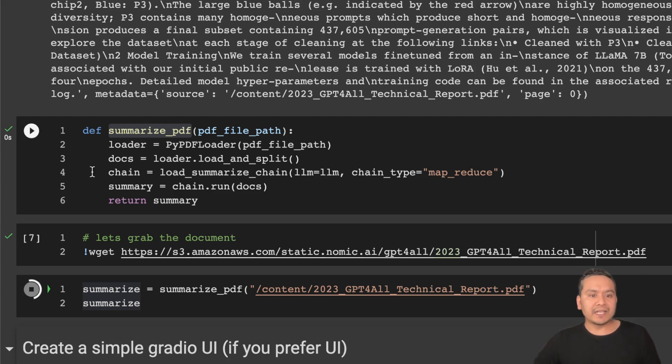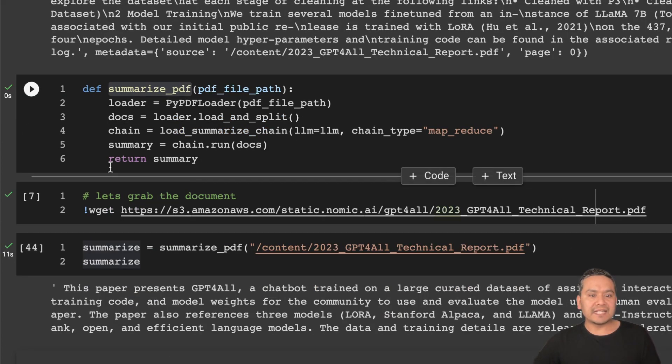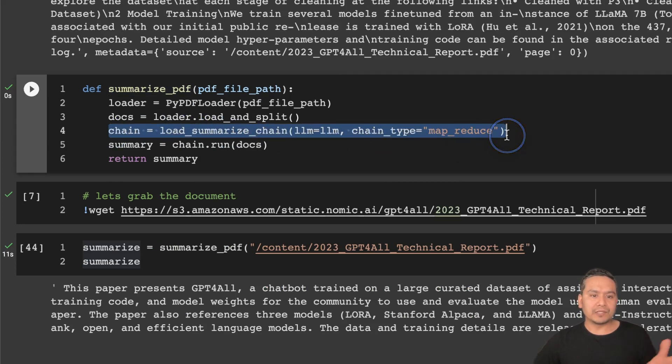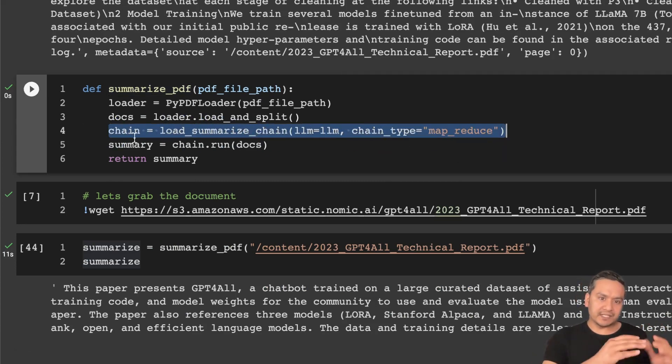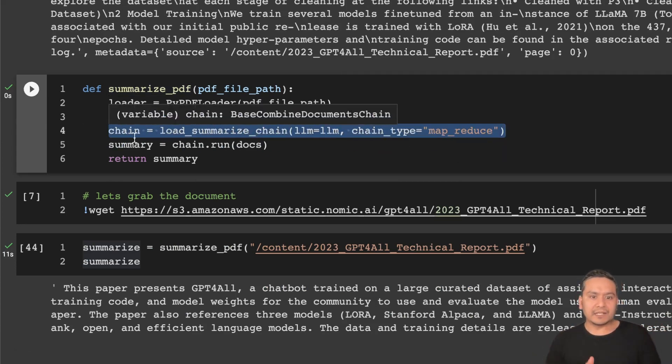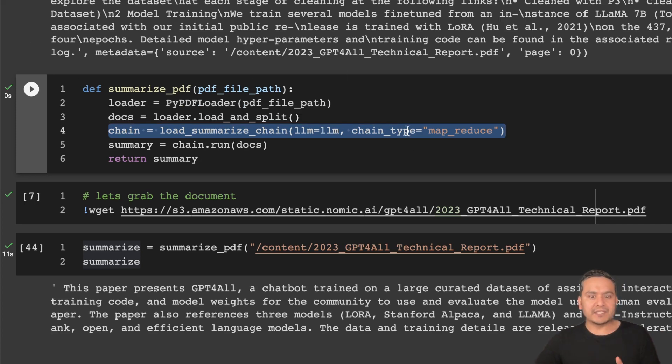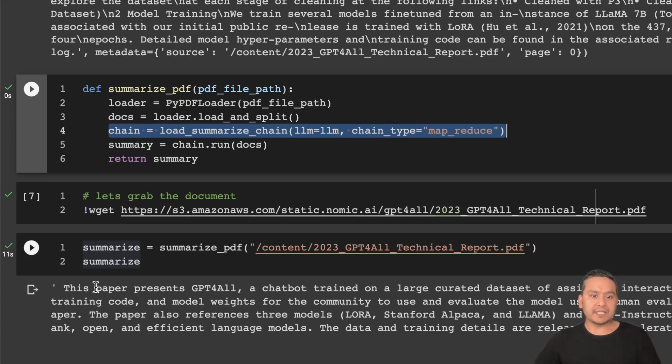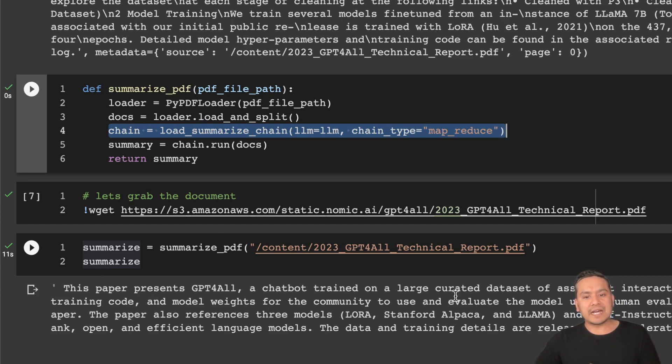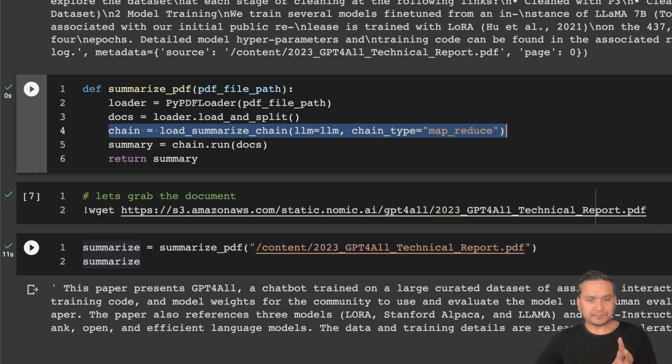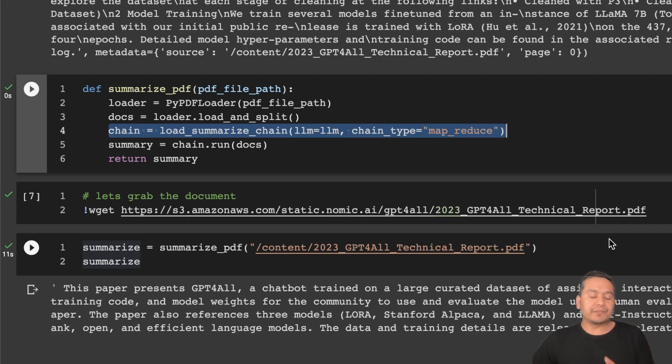That is that simple. You see here, this line of code is doing all the parts. Of course there is the chunk load and split part, but this is the thing that is doing all the things here. As you can see the summarize part: 'This paper presents GPT4All, a chatbot trained on a large curated dataset of assistant interactions' and so on. That's all if you are okay with this.